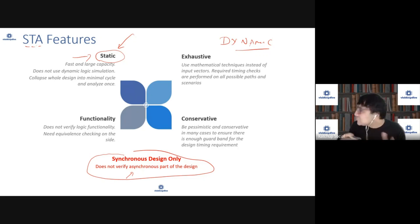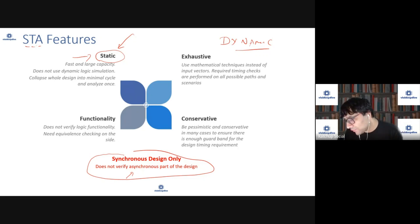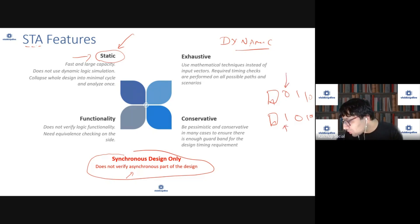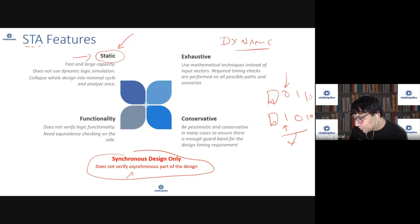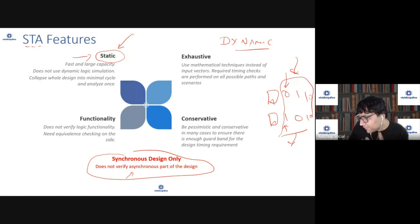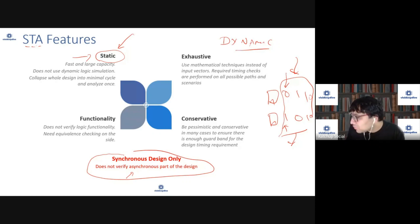Since STA is static, you don't need test benches. The advantage is that once something is verified, it holds no matter what individual signal values are present. For example, a design with two flops has four possible value combinations. Dynamically, you'd need a test bench for each combination. Statically, you don't set any particular values — once verified, it works for all possible combinations, which is critical when there are thousands or millions of flops.